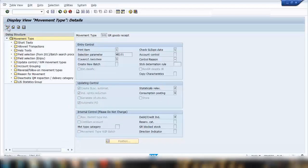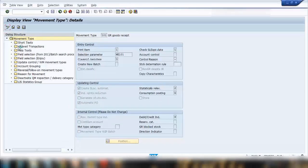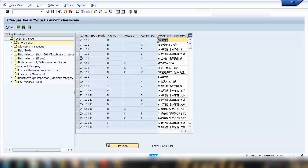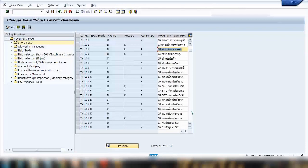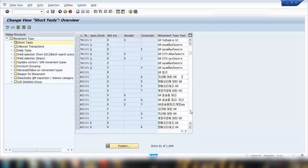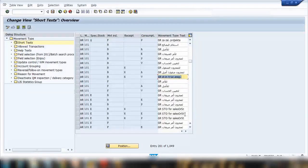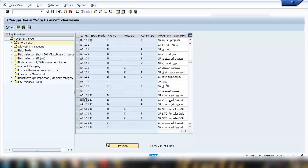If I double-click on Short Text, you can see descriptions in different languages. For example, there is a description in Chinese, one for Thailand (TH), English, German, and so on. SAP can be used globally, and depending on the user's default language, the system will display the movement type description in that language — Chinese users see a Chinese description, German users see a German description.